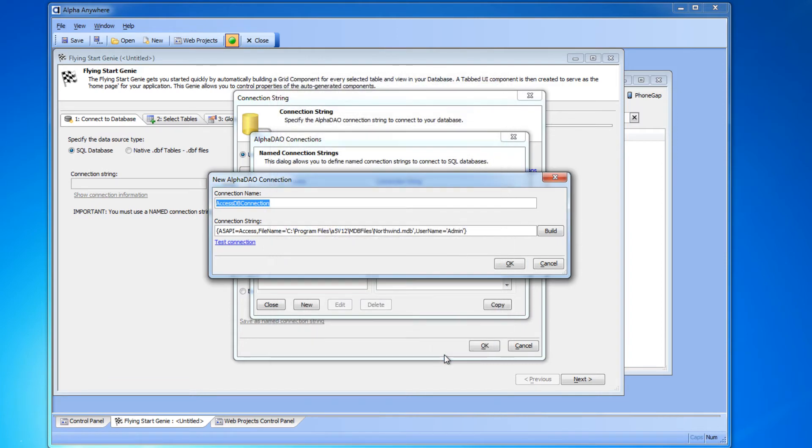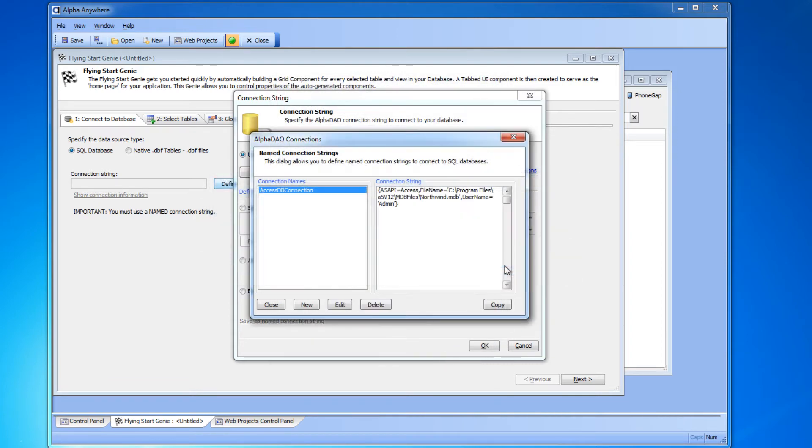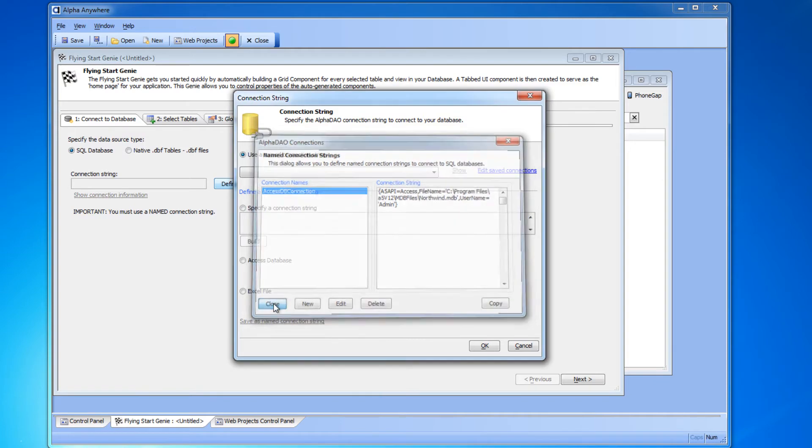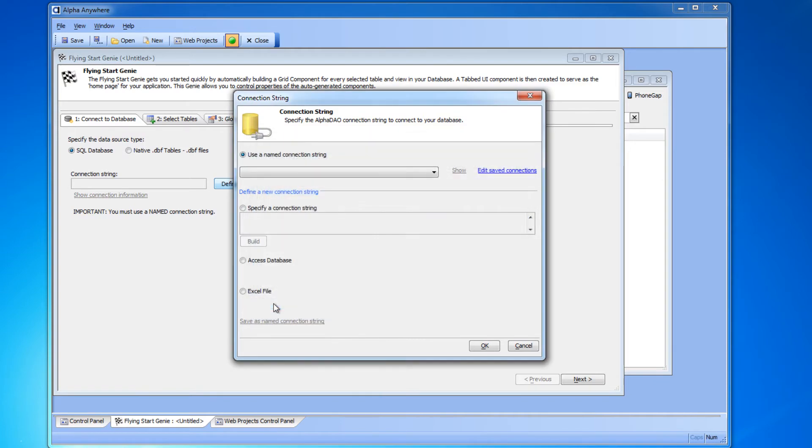Now click OK and click OK again to close the new connections dialog, then click the close button to close the Alpha DAO connections dialog box.